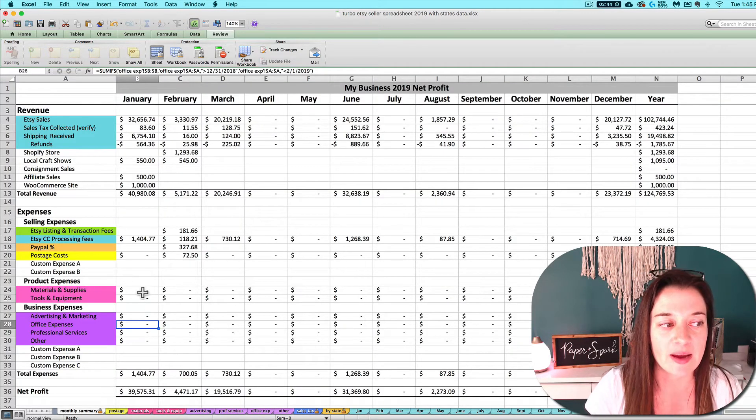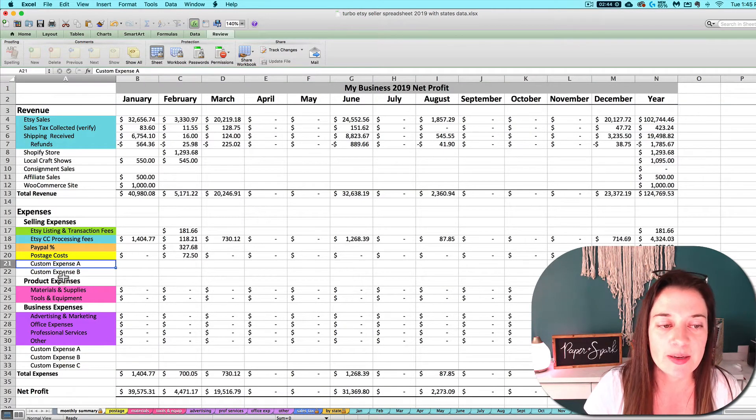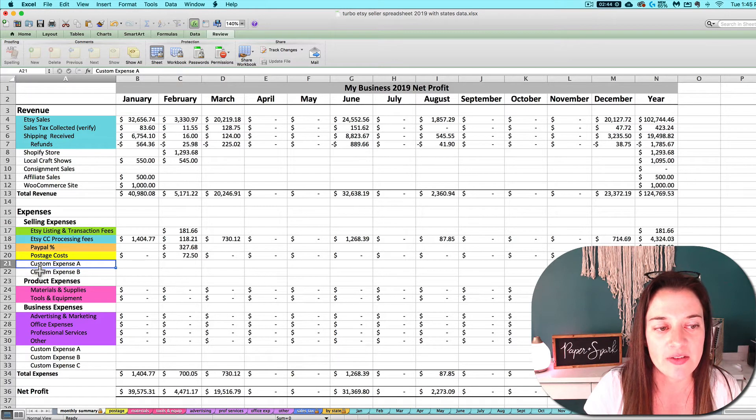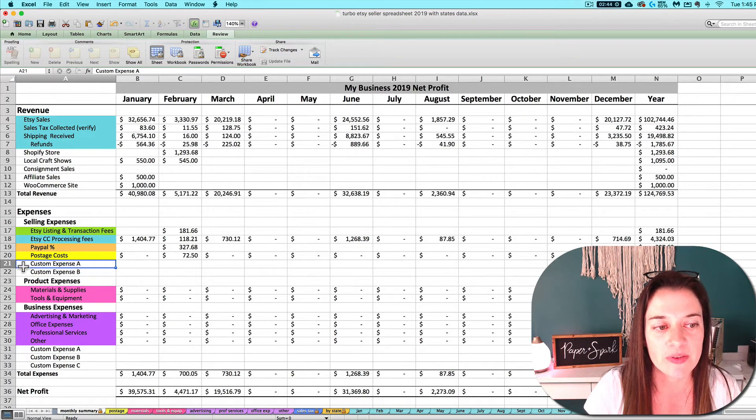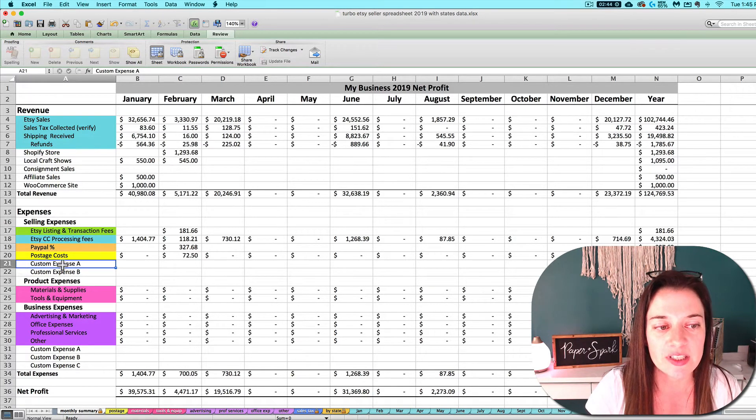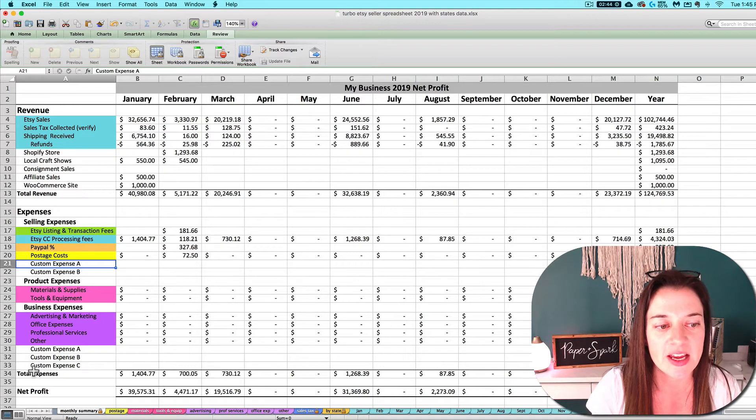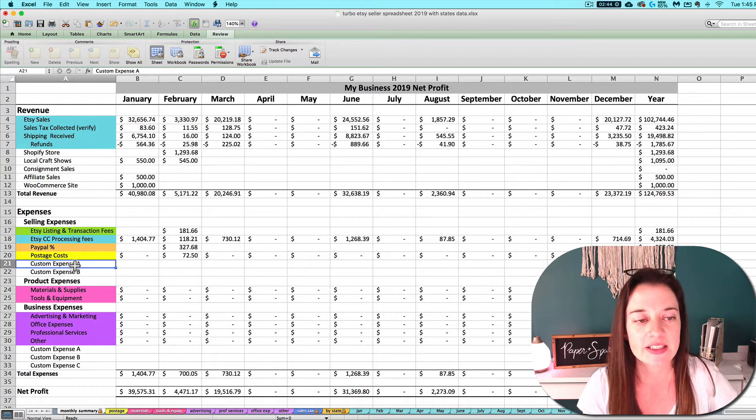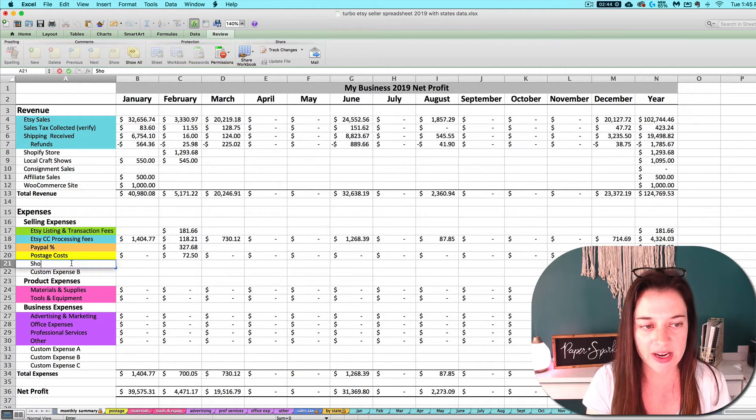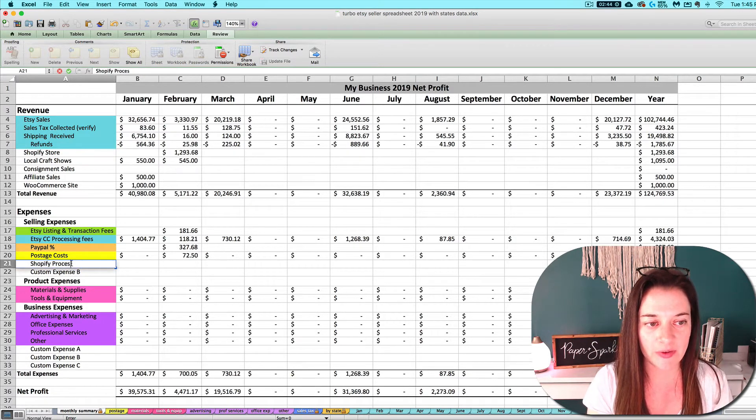The exception to that are these custom expense rows. I've got two custom expense rows under selling expenses and three under business expenses. You can rename these if you need to.